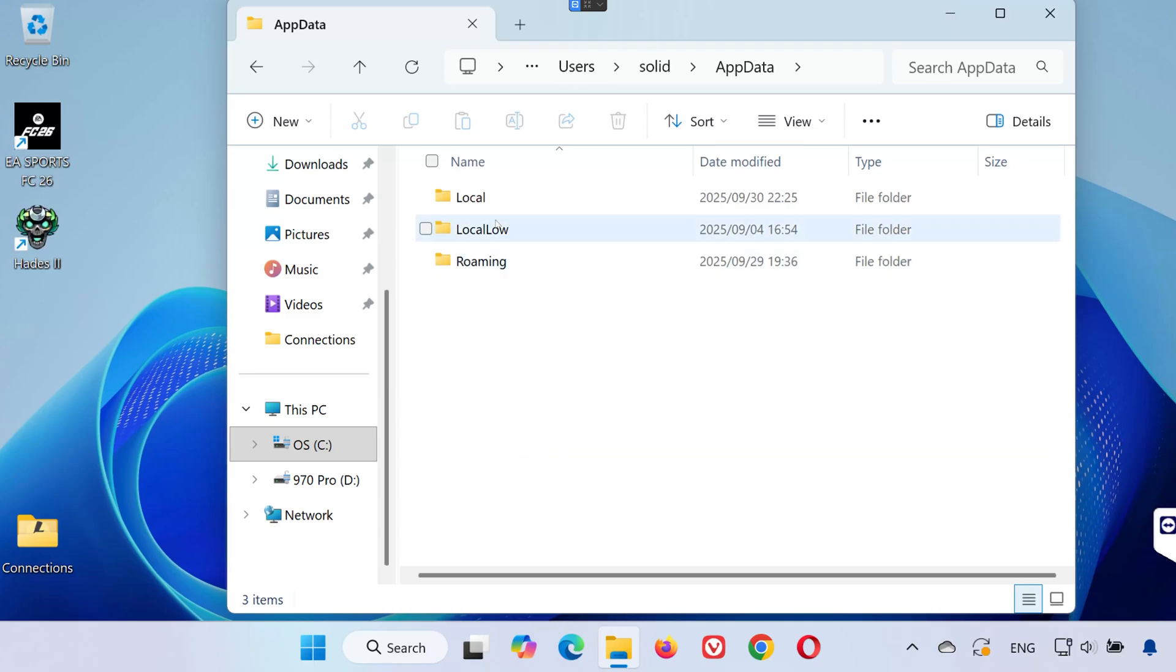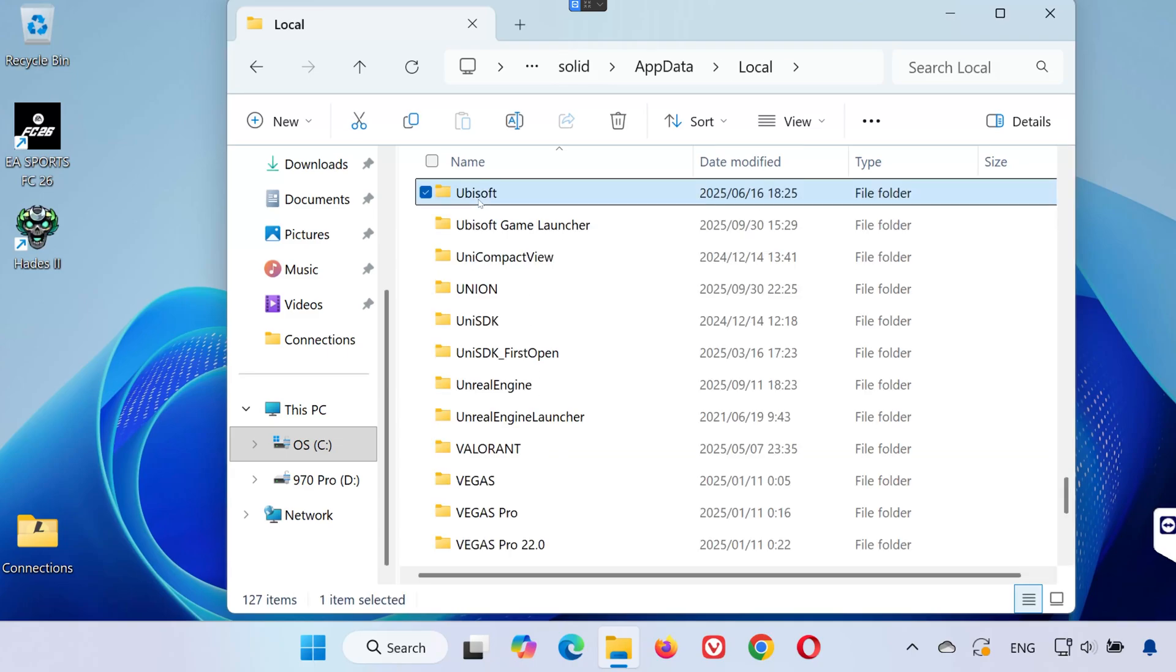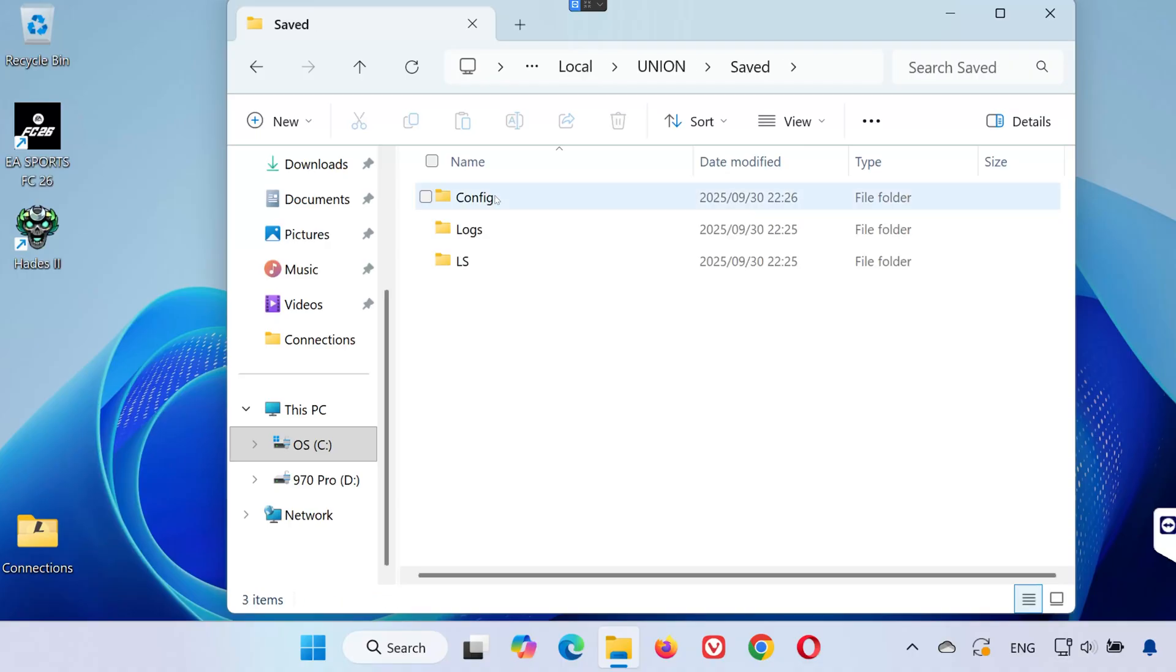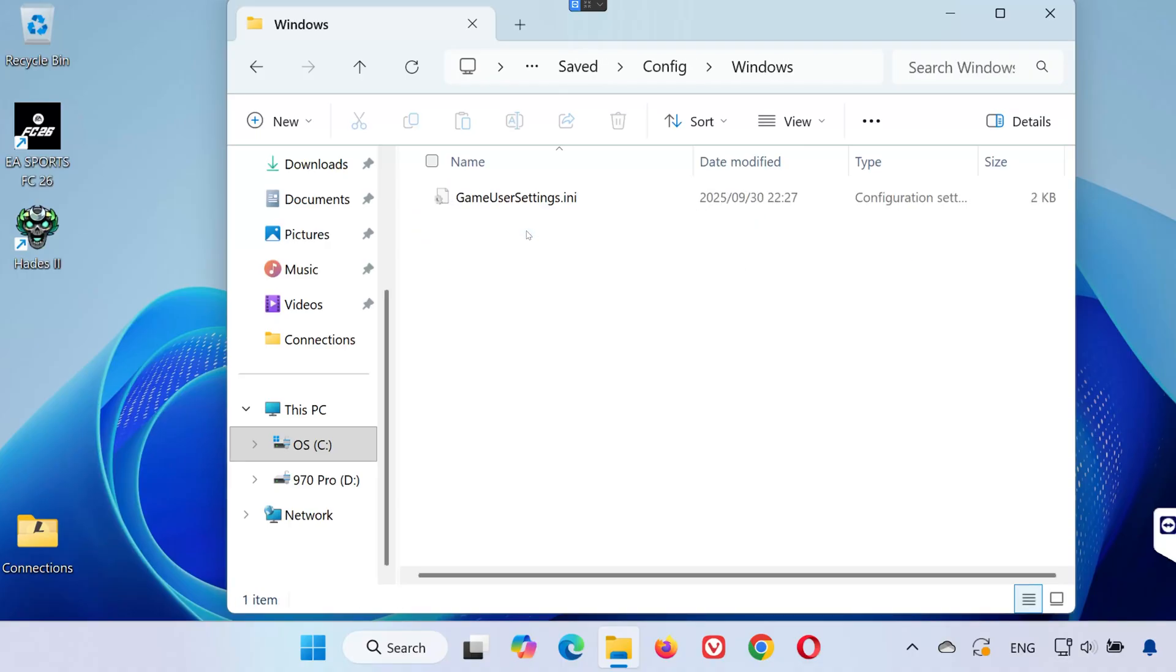This time, go to the local folder. Open the union folder. Open the saved folder. Then open the config folder. Open the Windows folder.